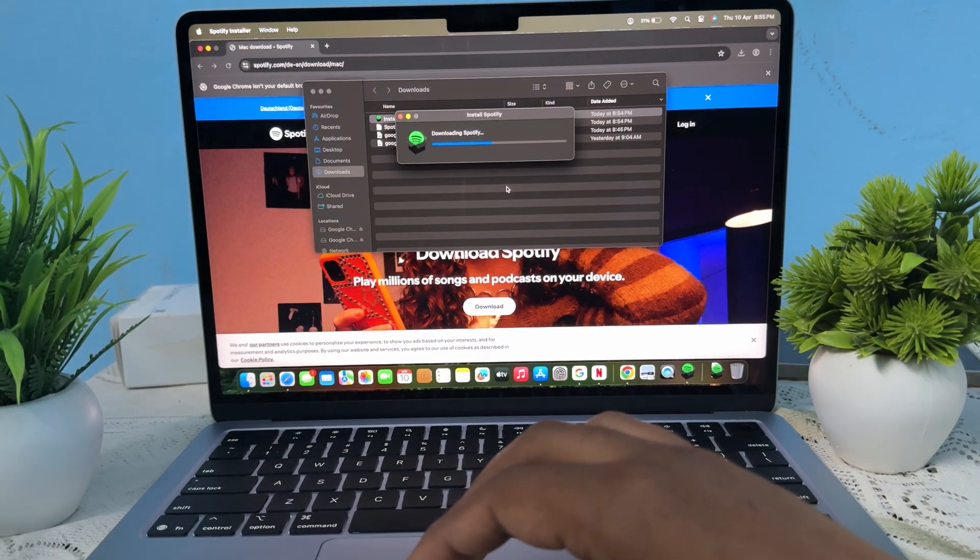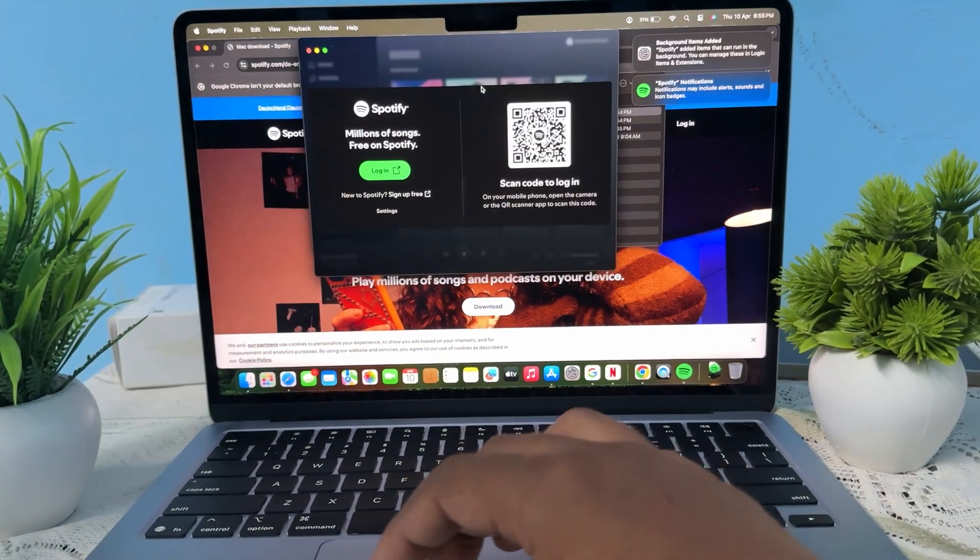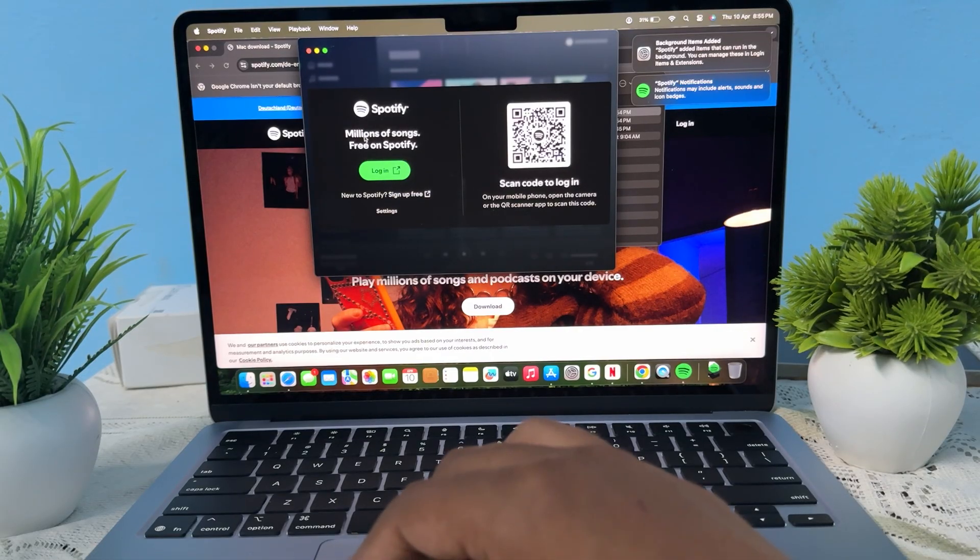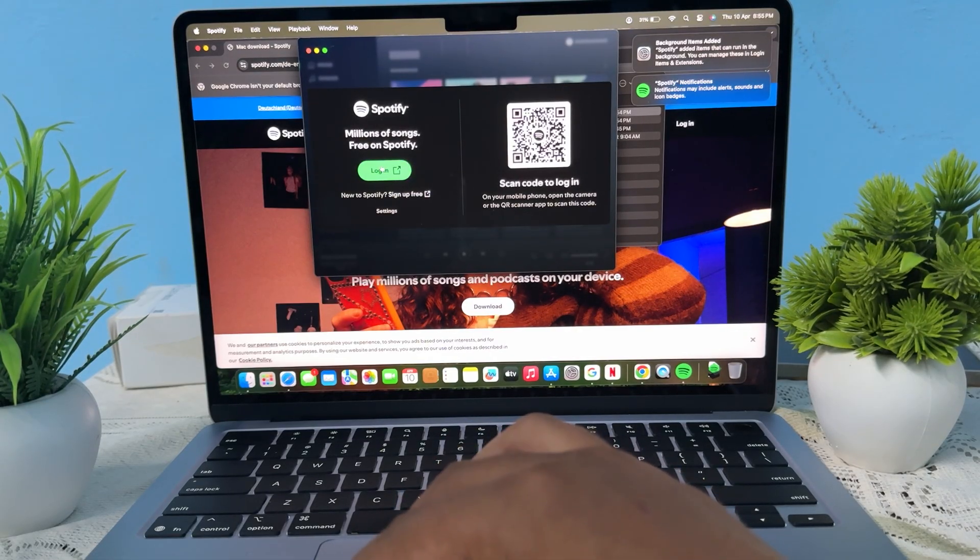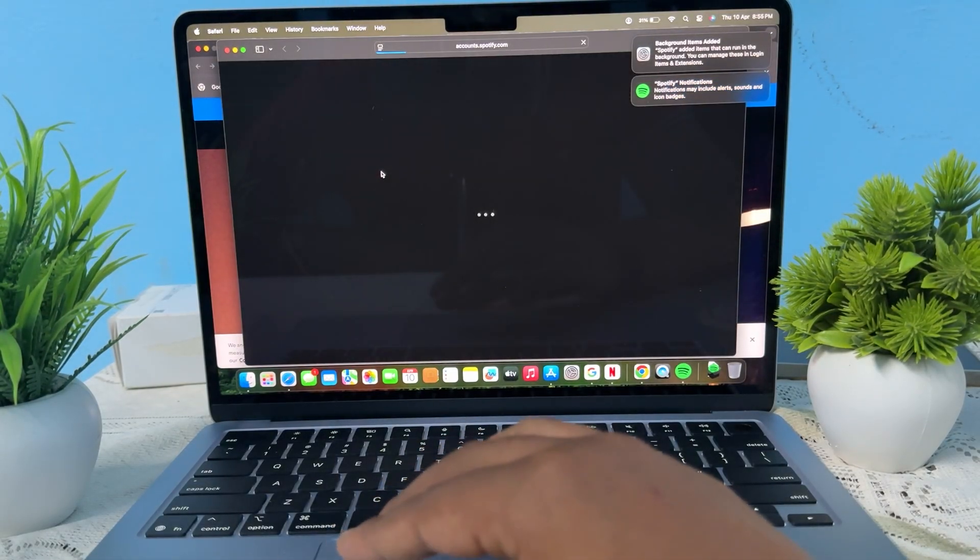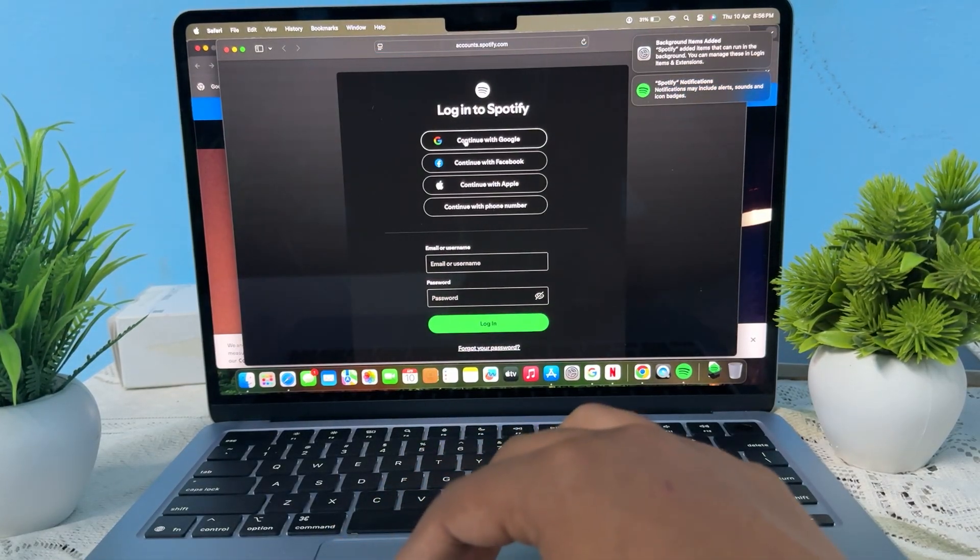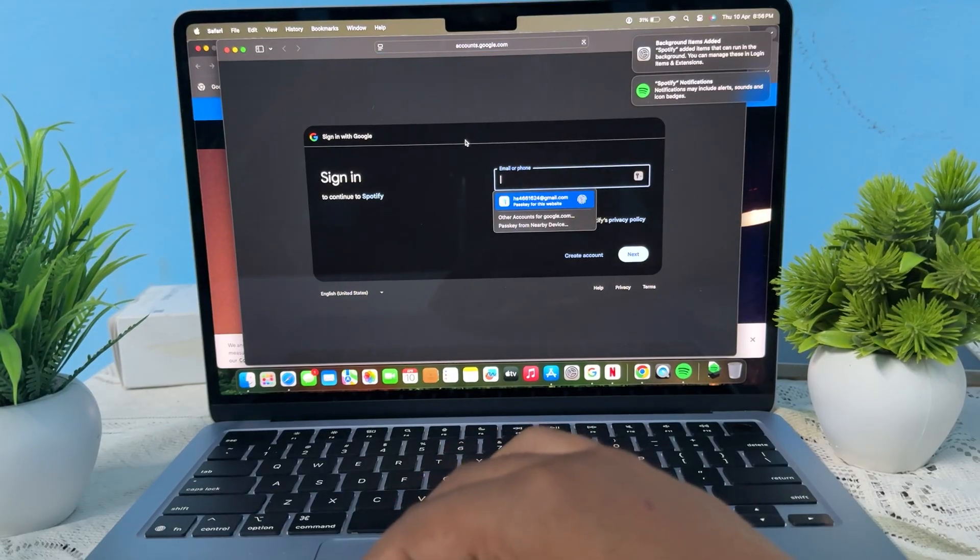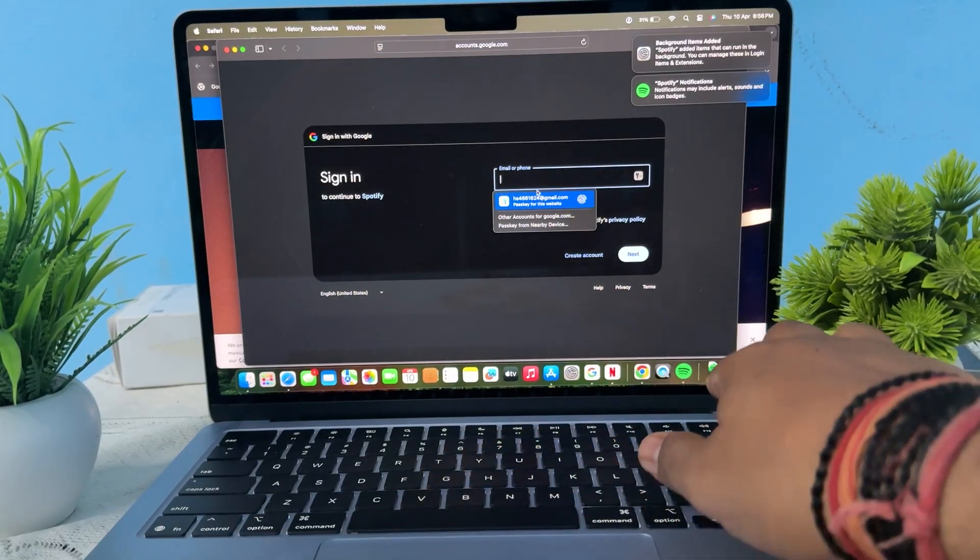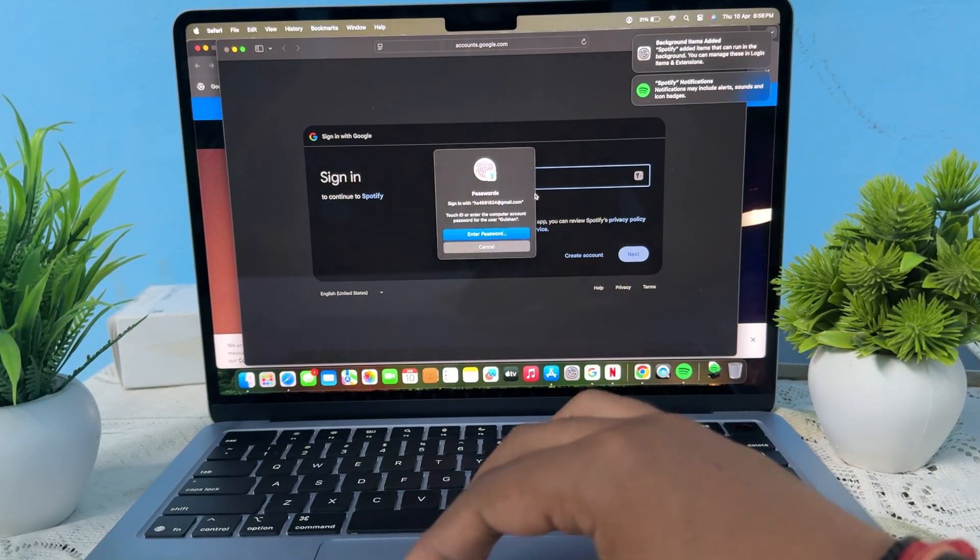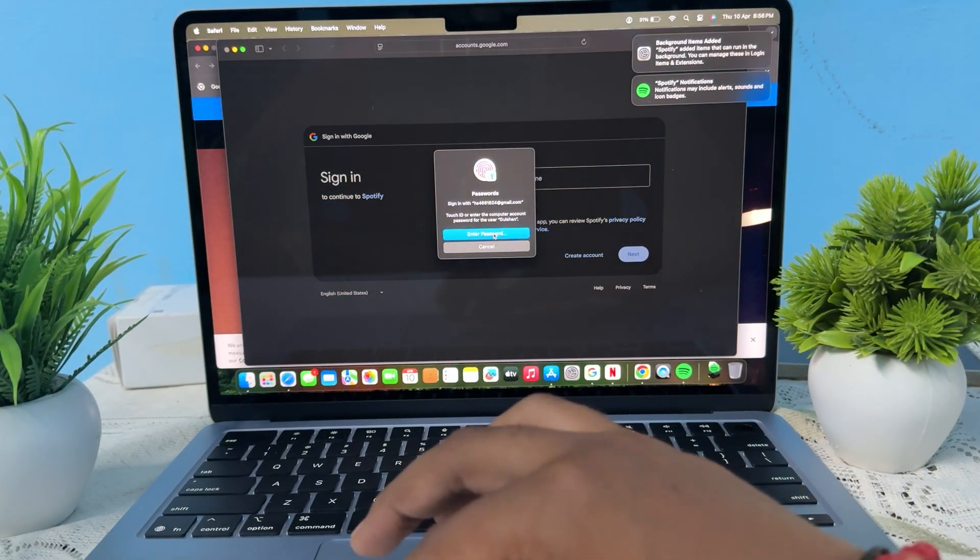So guys, here you simply see that your Spotify is now on your MacBook. Tap on the option of login and it wants to access your account. So simply login with Google and enter your account.